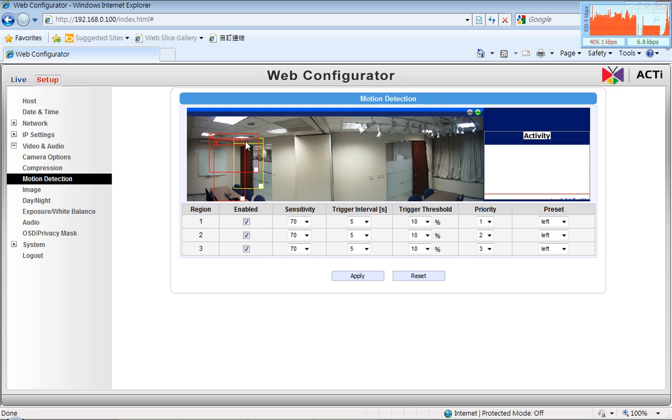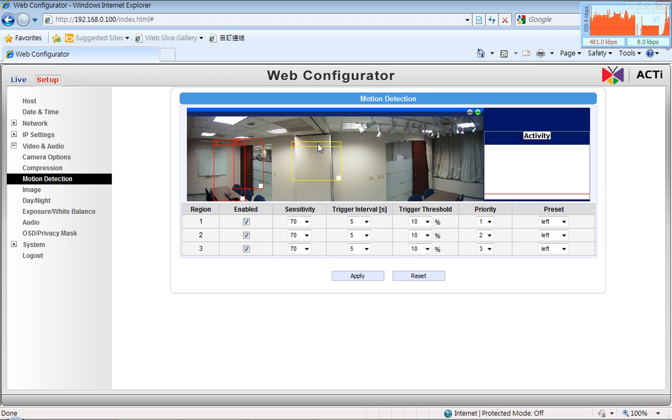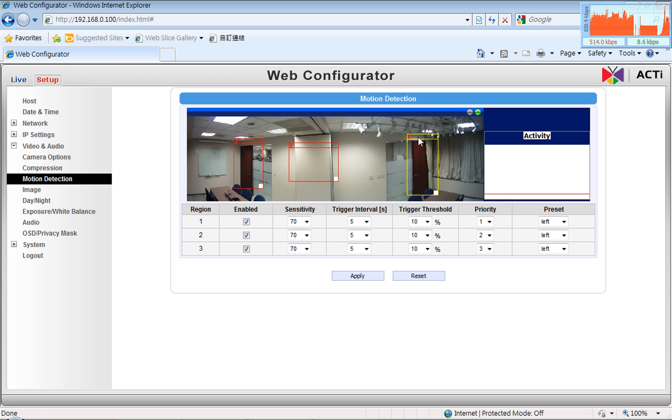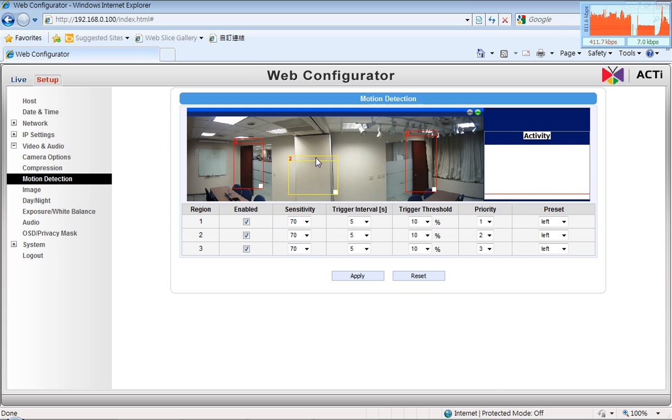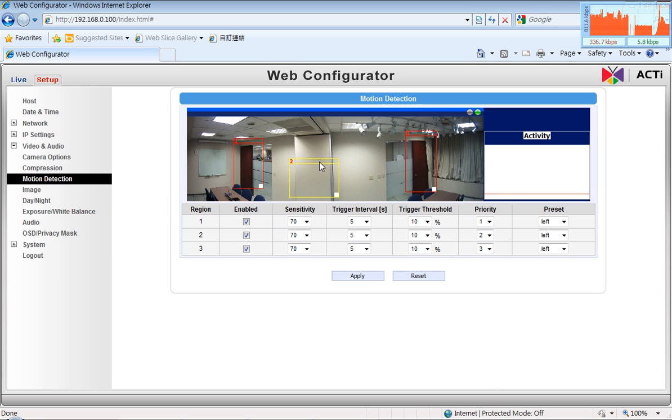I will do the same now for the regions two and three. Let the region two be in the middle and the region three on the right side. And then I'll adjust the sizes of these regions a bit. And then I will adjust their settings as well.